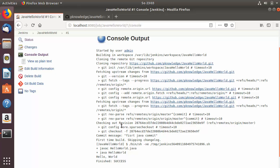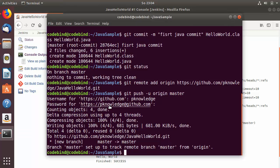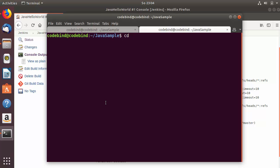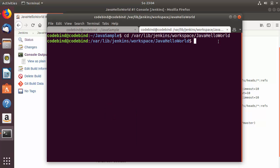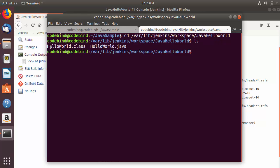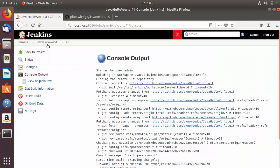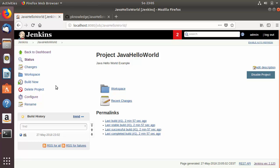Let's navigate to the default Jenkins workspace location where the repository was cloned. Copy the path from the console output, open a terminal, cd into that path, and run ls. You can see both files are there — hello world dot class and hello world dot Java.